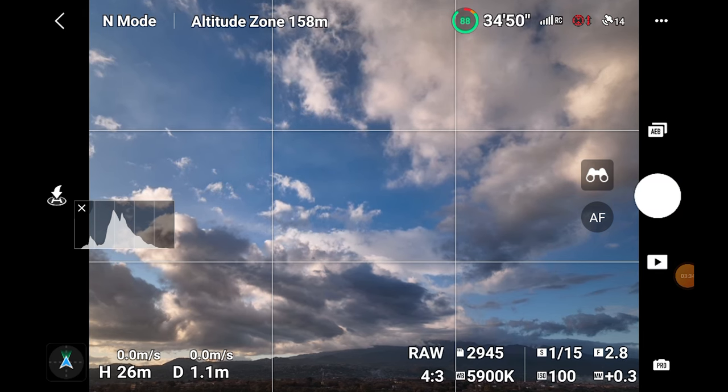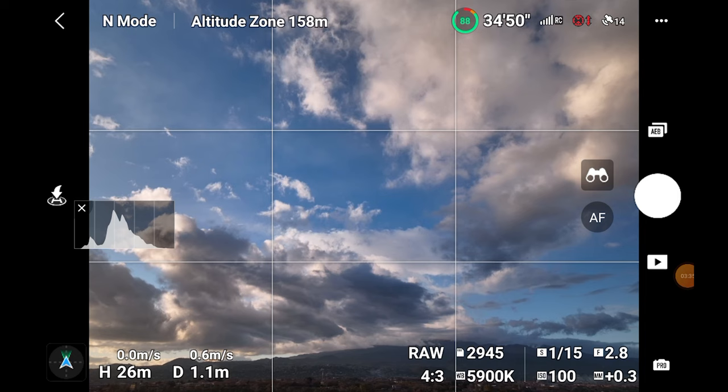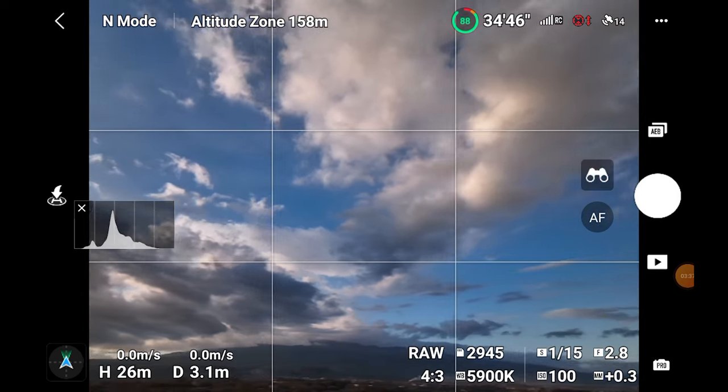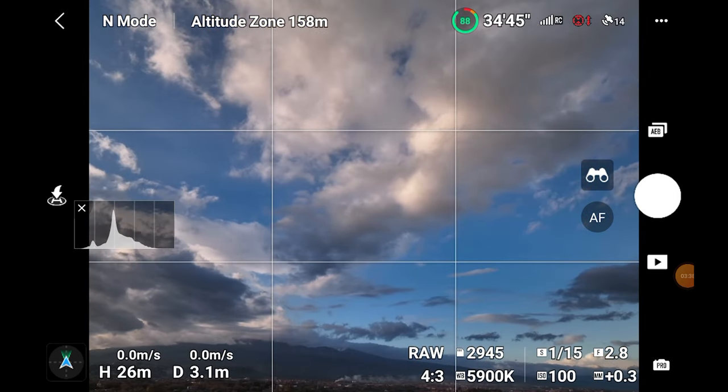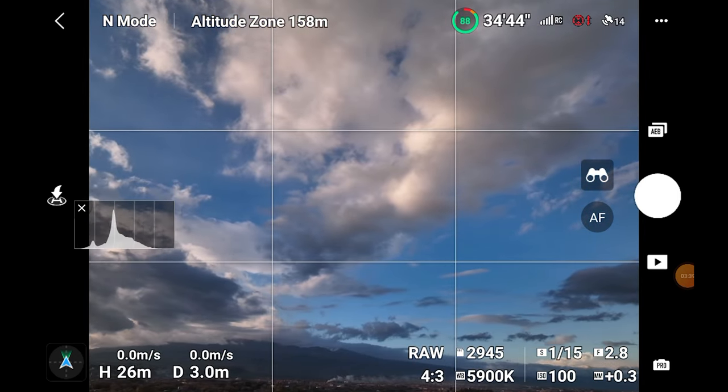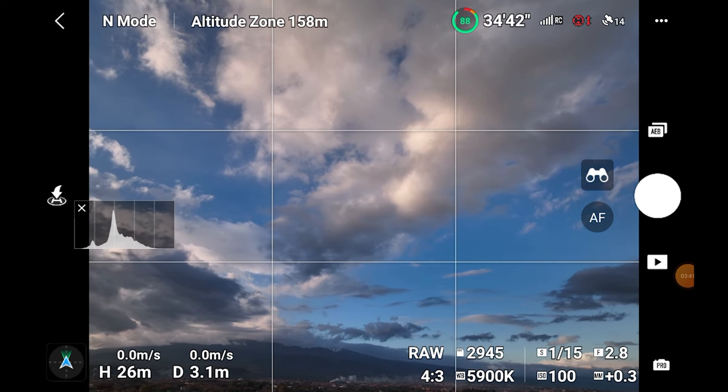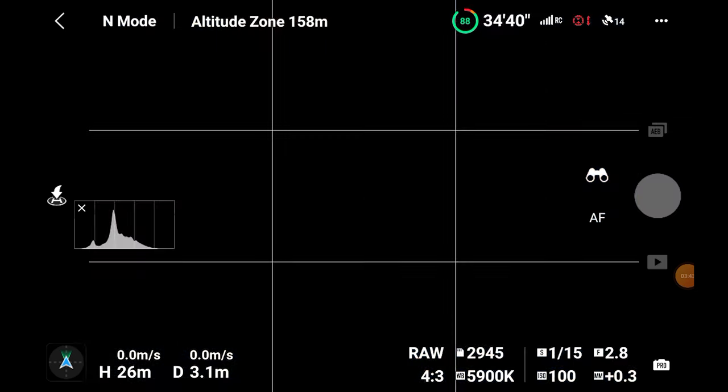Most drones have a mode for automatic exposure bracketing, otherwise it is possible to manually change the shutter speed value by one stop between each shot.